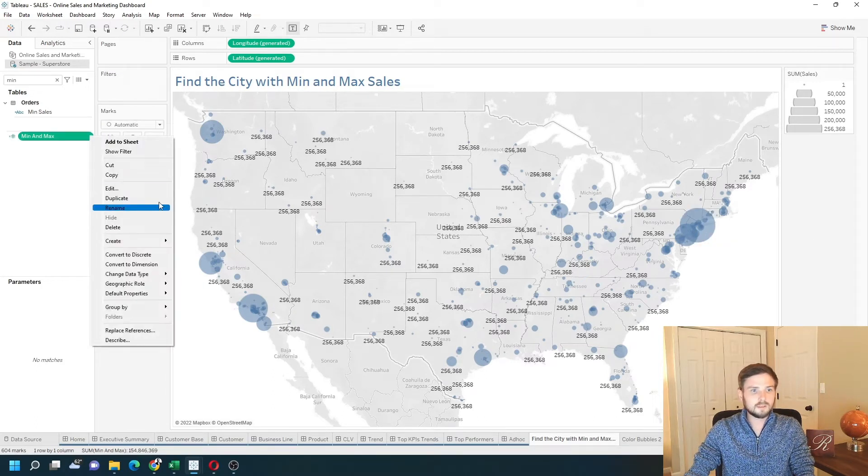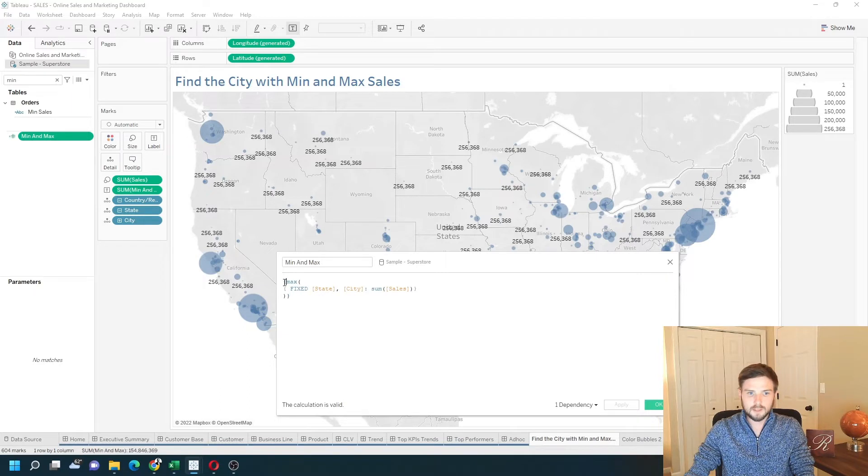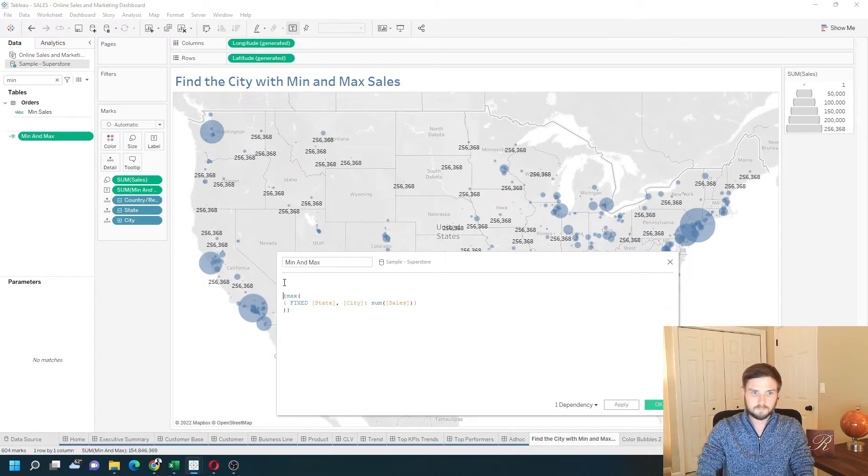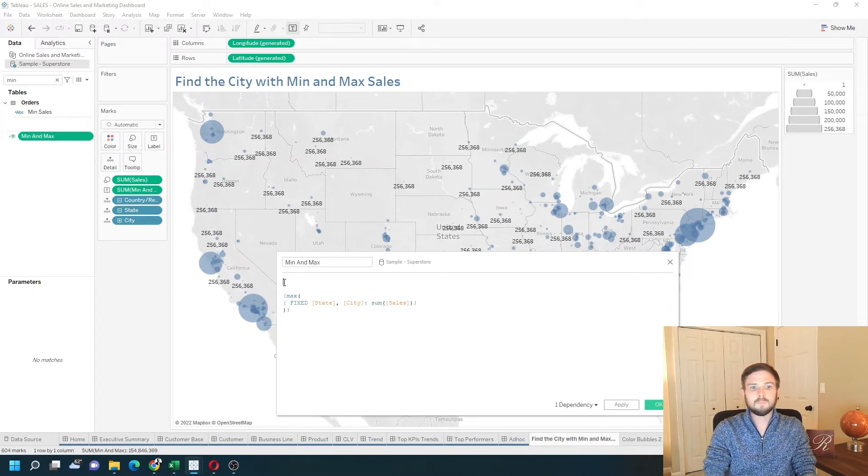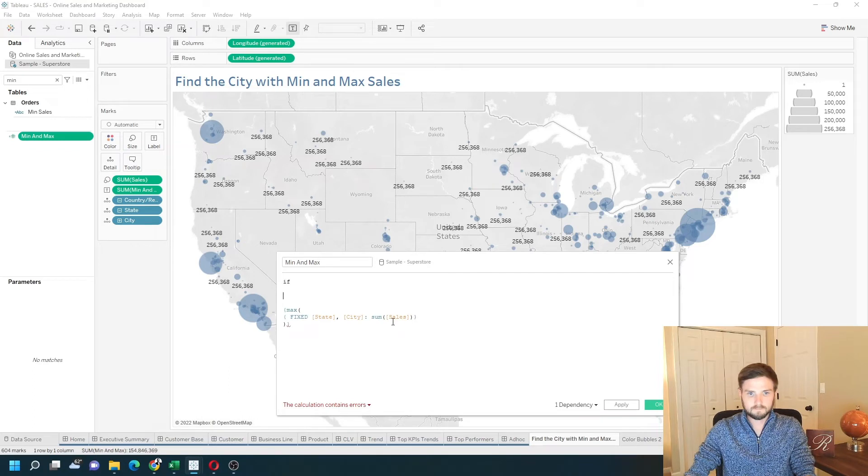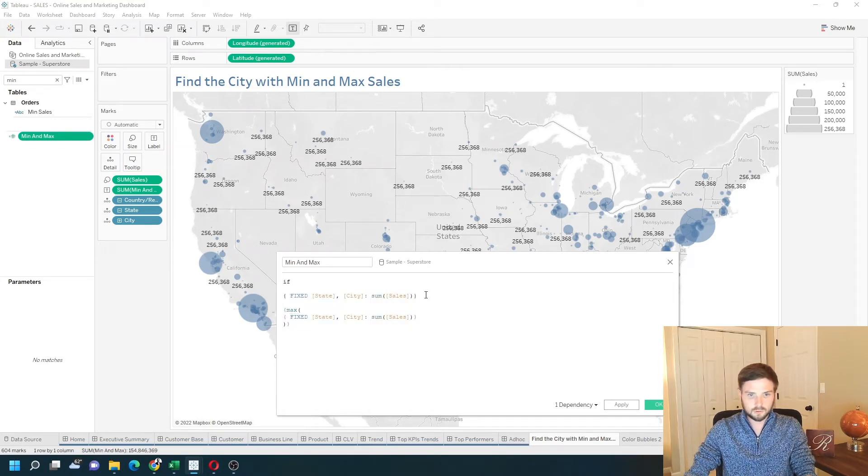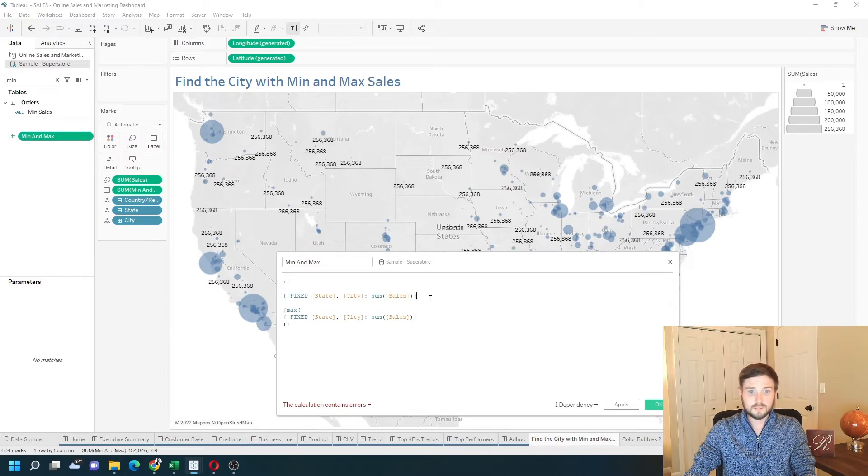I'm going to go back into the calculation, and I'm going to test if this calculation, just the fixed by itself, is equal to the max.